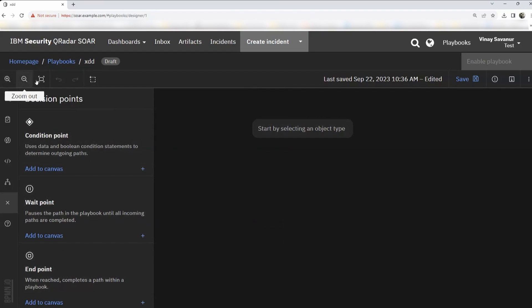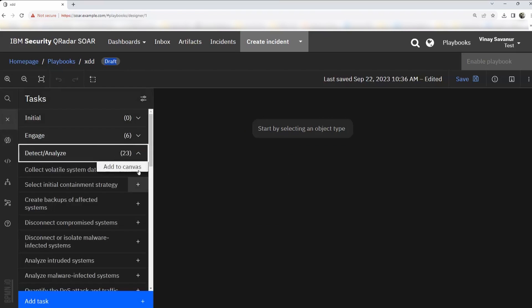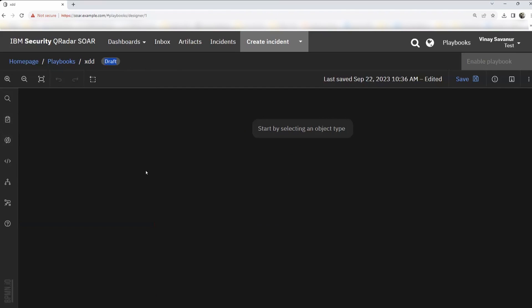You can zoom in and zoom out using the options here. If you notice, the status shows as 'Draft.' Why am I emphasizing on draft? What happens when this draft status changes? What is it that I cannot do if it is not in draft state? How do I use tasks when it says 'Add to Canvas'? All of this we'll look into in detail, and we'll see how to create a small playbook and get it to run.